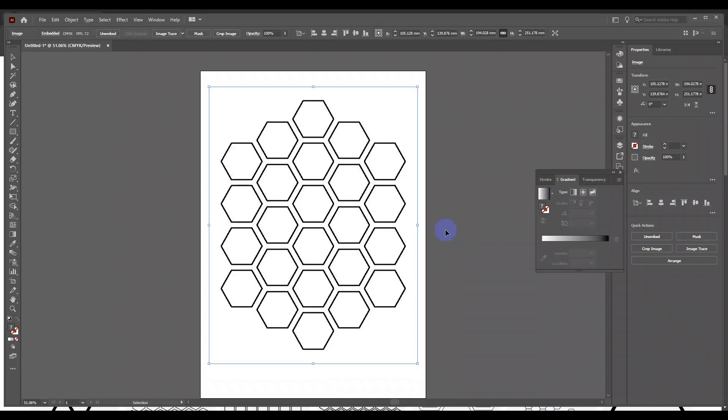Hello friends. Today I am going to teach you textile design in Adobe Illustrator. We are going to start with this simple tessellation design. Here we can see a single hexagon motif is repeated again and again.